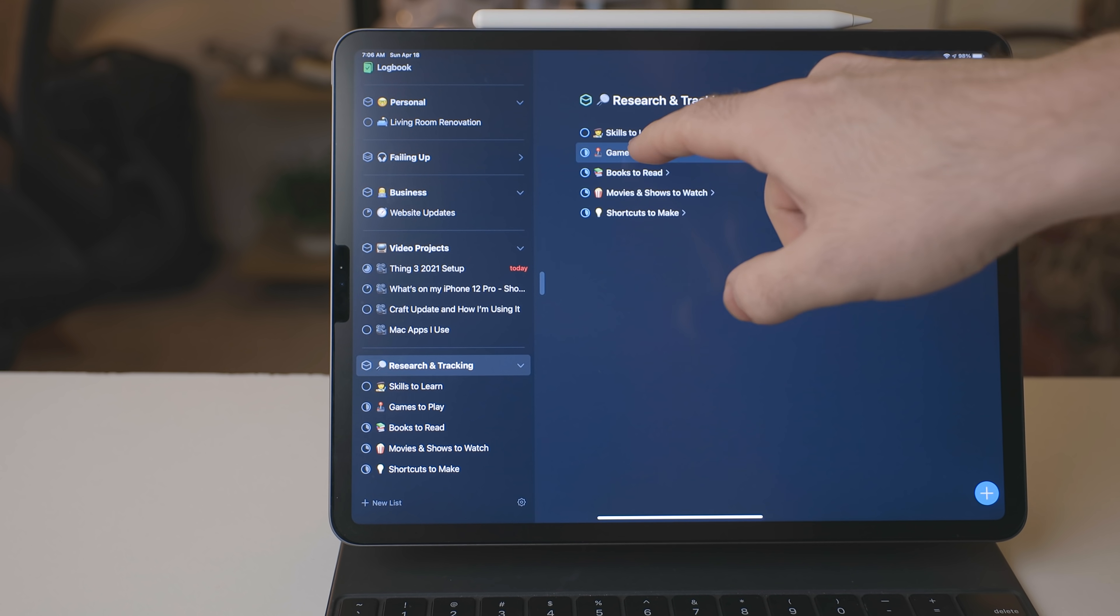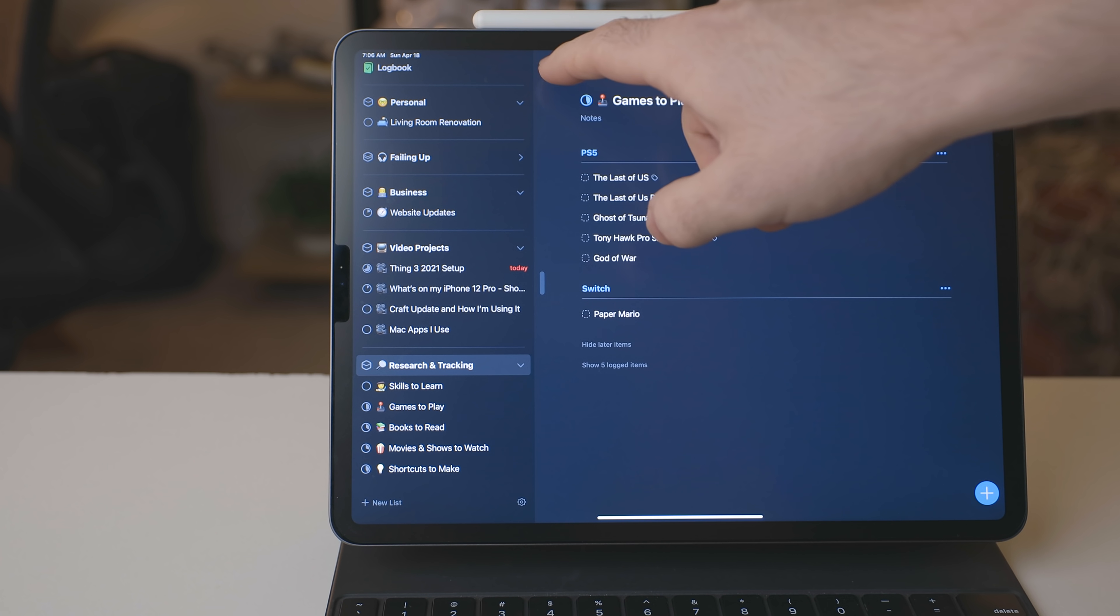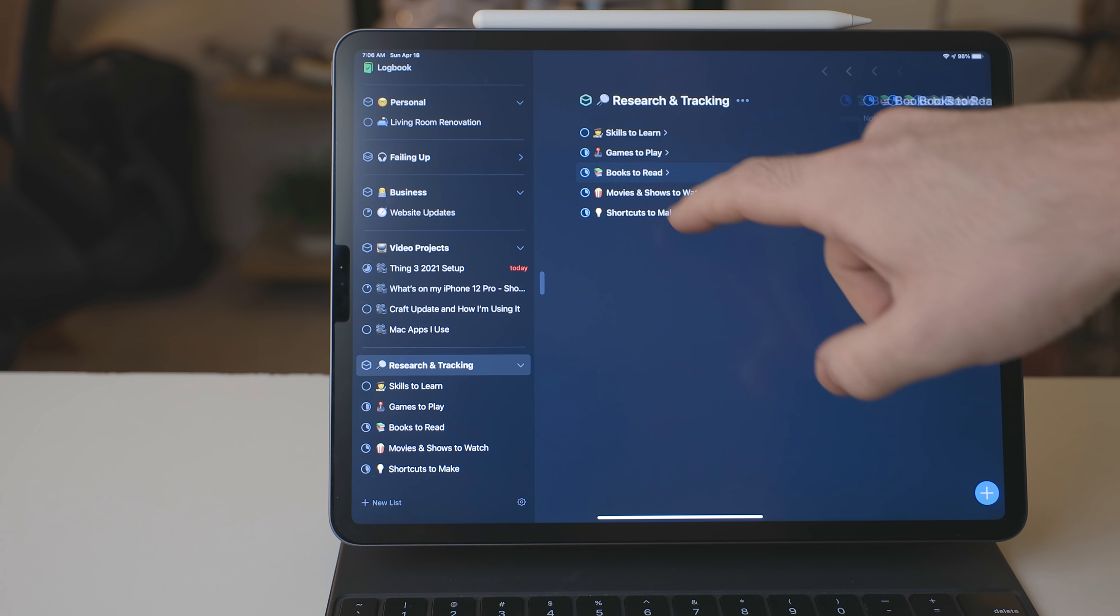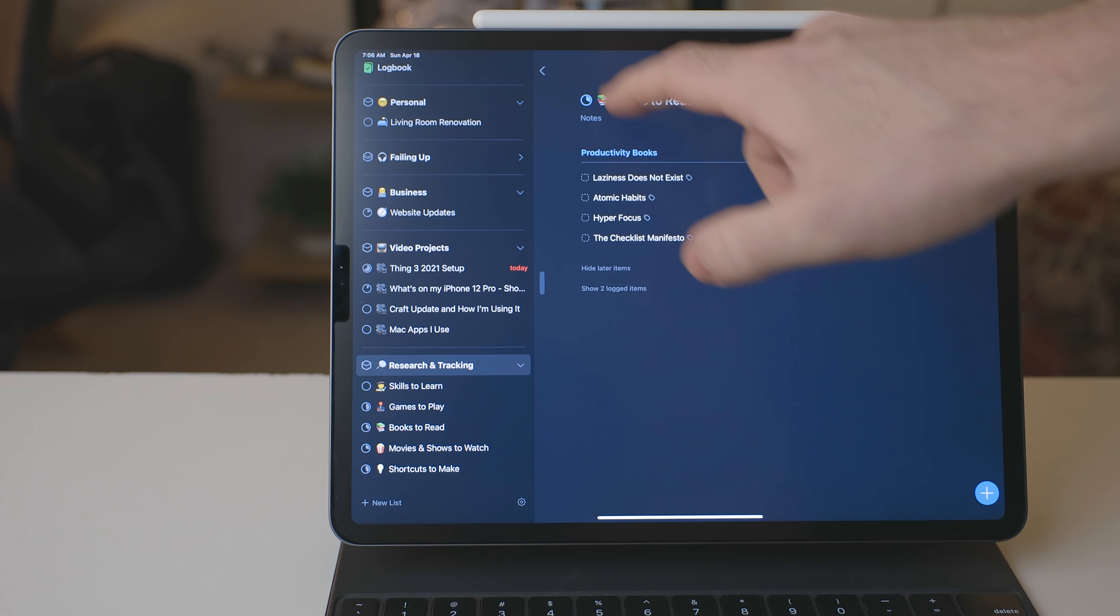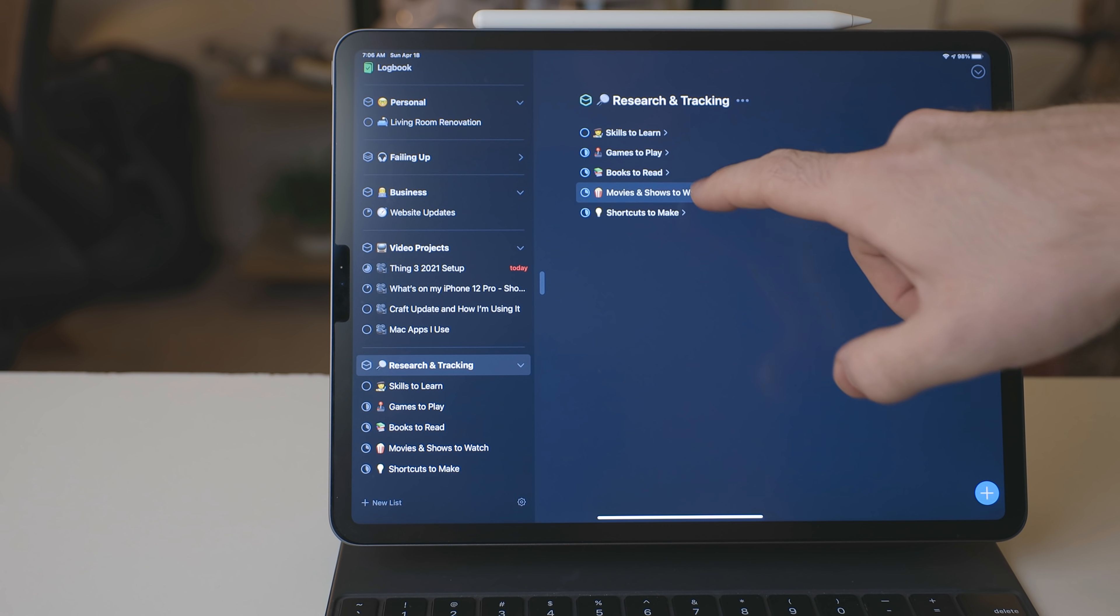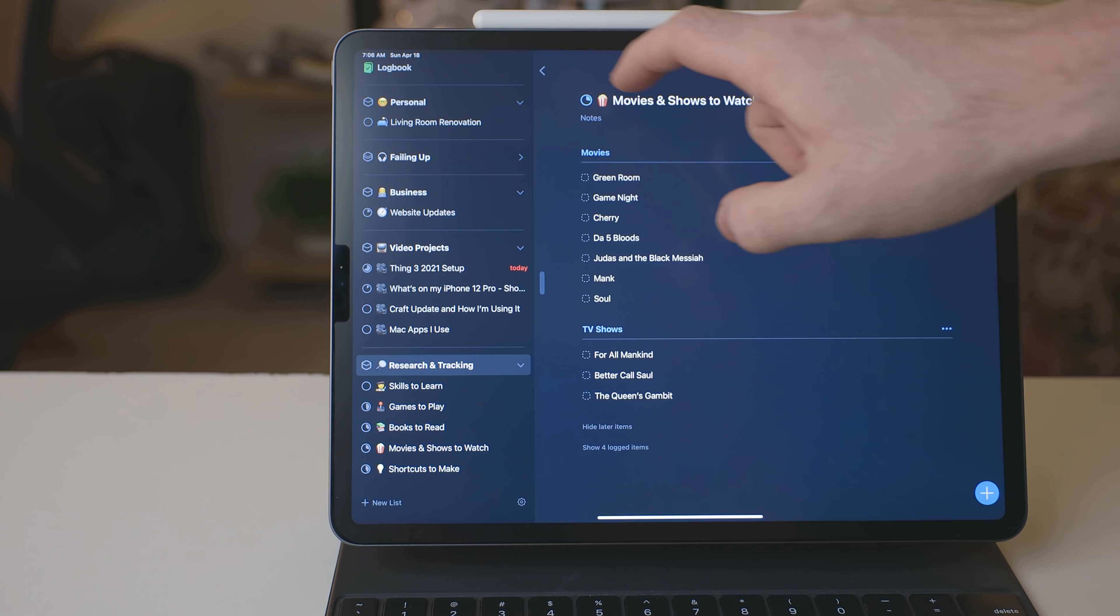Now, what this area and subsequent projects does is, well, it tracks different things like movies I want to watch, books I want to read, video games I want to play, shortcuts I want to make, stuff like this. And why I'm doing this is because I used to have a bunch of different tracking apps.